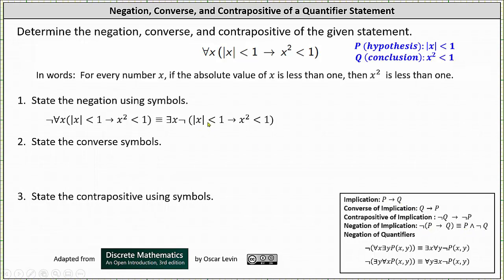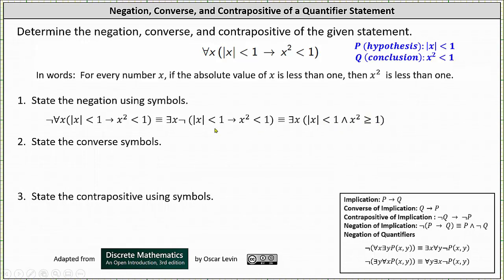The negation of 'if the absolute value of x is less than one, then x squared is less than one' is 'the absolute value of x is less than one and x squared is greater than or equal to one.' Notice the absolute value of x less than one is just p, and x squared greater than or equal to one is the negation of q. Our final statement is: there exists a number x such that the absolute value of x is less than one and x squared is greater than or equal to one.